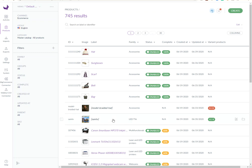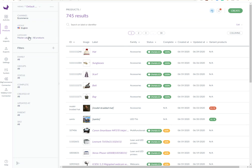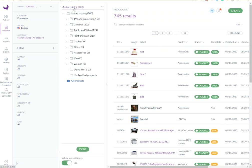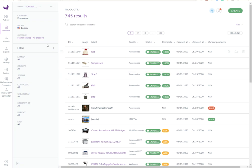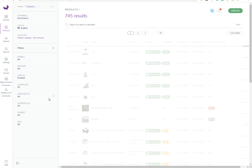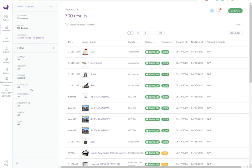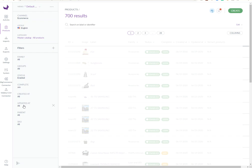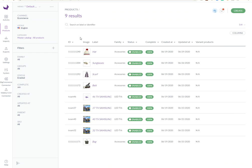Now let's see this in action. This is my Akenio PIM instance, as you can see. There are 700 products in the master catalog. And I'll be looking for data that's destined for the e-commerce channel. And I want all products that are enabled and 100% complete. So that gives me nine results. This is what I want to import into BigCommerce.